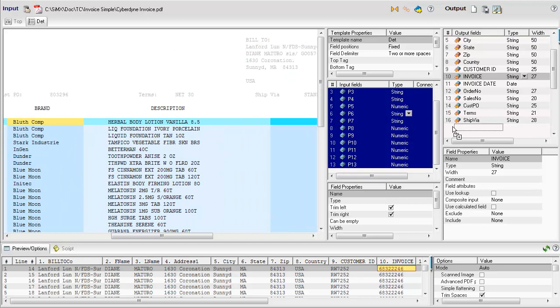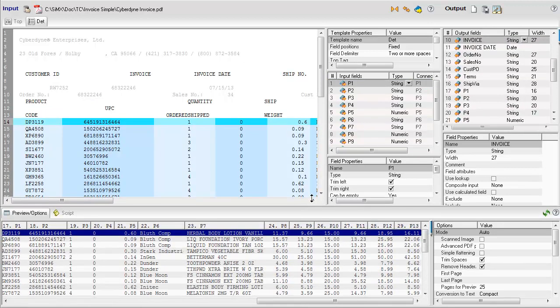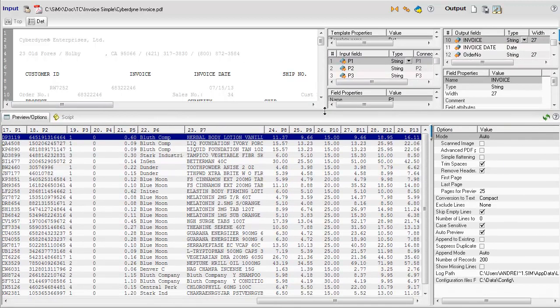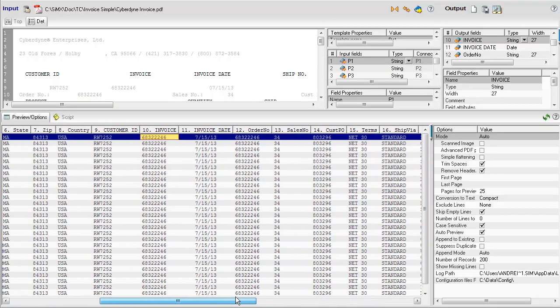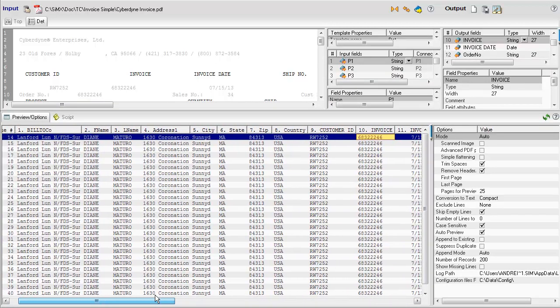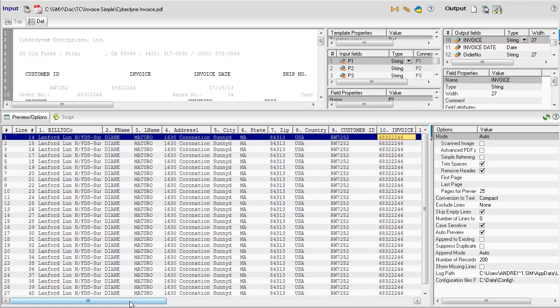The invoice data extraction setup is ready. Invoice level data is populated for each detailed record. Now the output can be saved to any database or a CSV file.